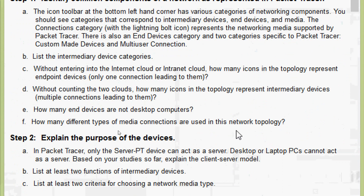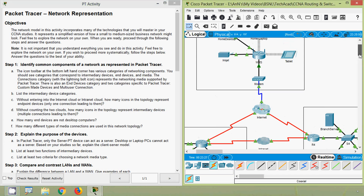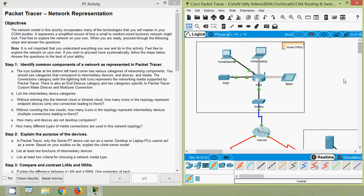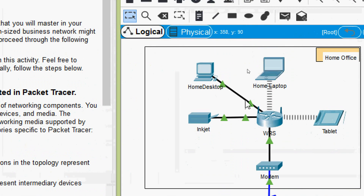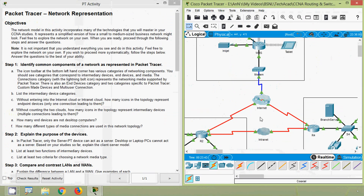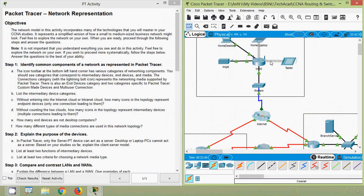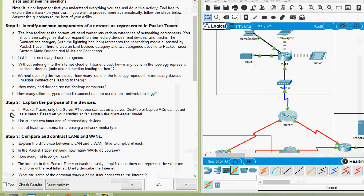Coming to part F: how many different types of media connections are used in this network topology? Verifying in our topology, we can see we used: wireless, copper straight-through, coaxial, and serial connections. So in total we have four different types of media connections used in this topology.